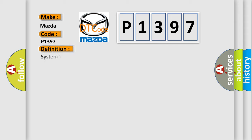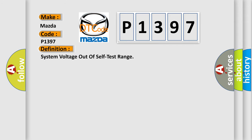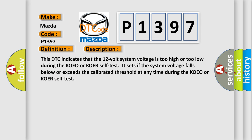The basic definition is System voltage out of self-test range. And now this is a short description of this DTC code. This DTC indicates that the 12-volt system voltage is too high or too low during the KOEO or KOER self-test.